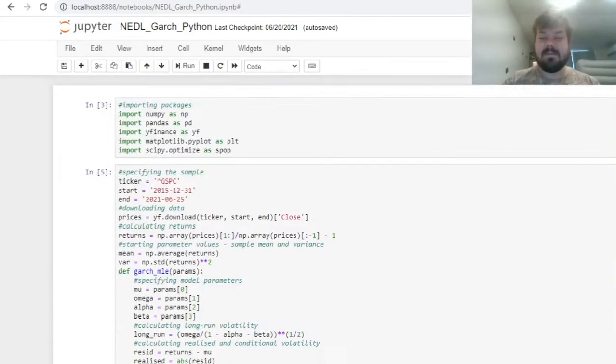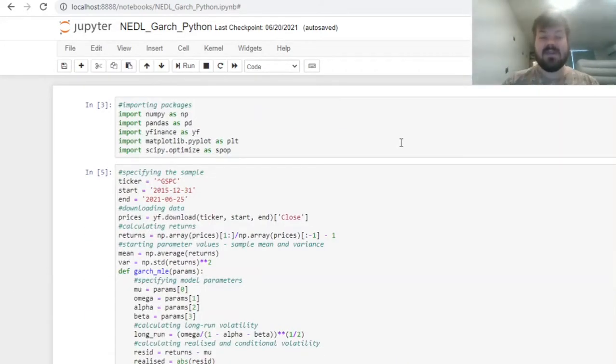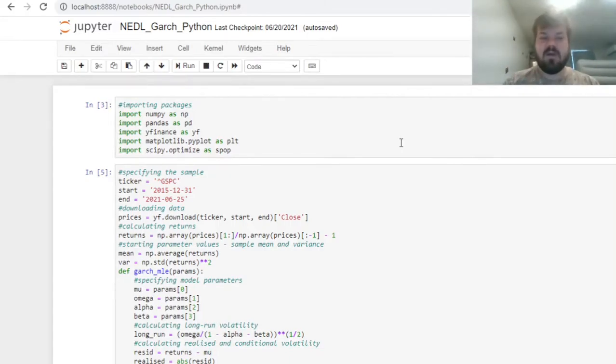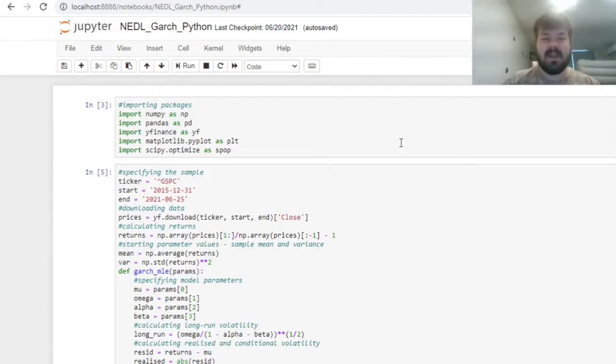My name is Sever, and today following your requests we're going to investigate how to code and build your own GARCH model in Python without resorting to any Excel applications.